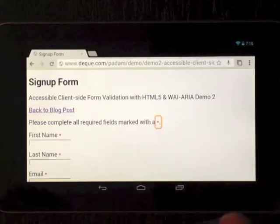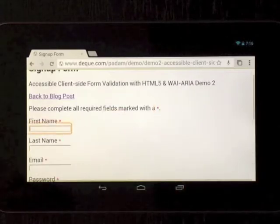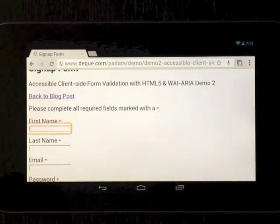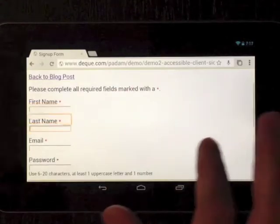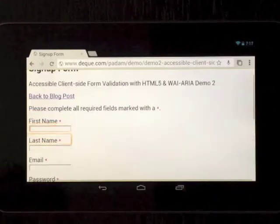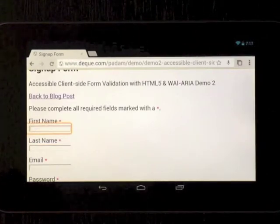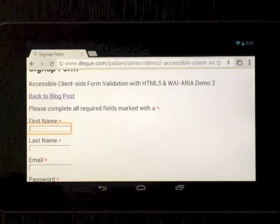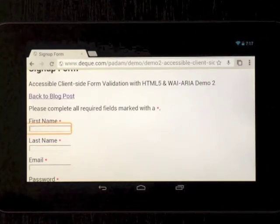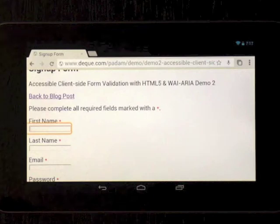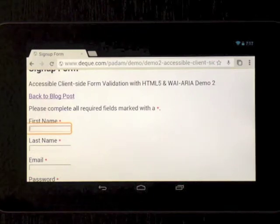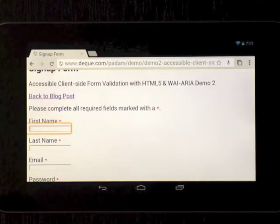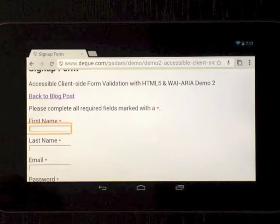Asterisks are announced as asterisks, not stars. It is either picking up the HTML5 required attribute or the ARIA required attribute. I think they are both on there.